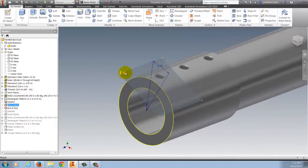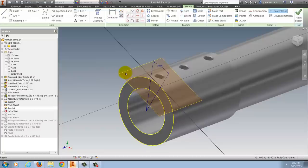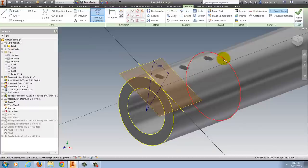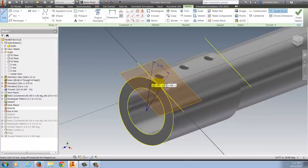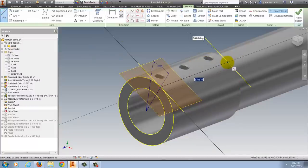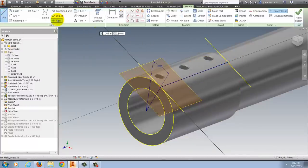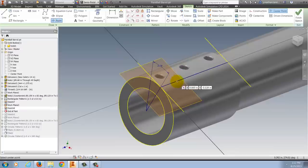I'll go ahead and continue on and create a sketch, and then it becomes a simple matter of projecting geometry, drawing sketches, and creating my hole.